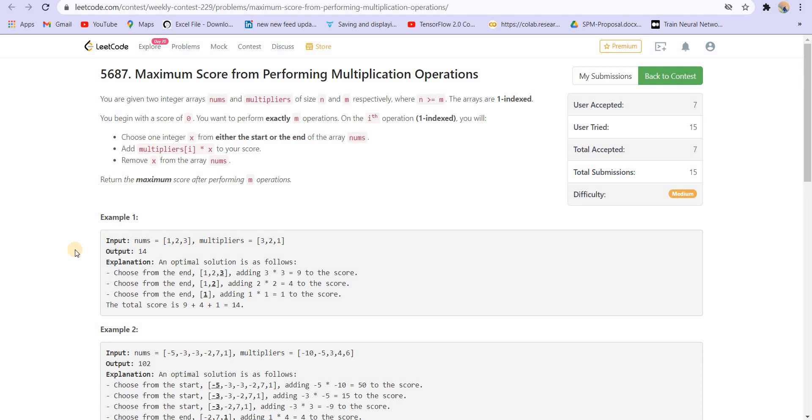Hey there everyone, welcome back to LeadCoding. I am your host Faraz and today we are doing contest number 229.